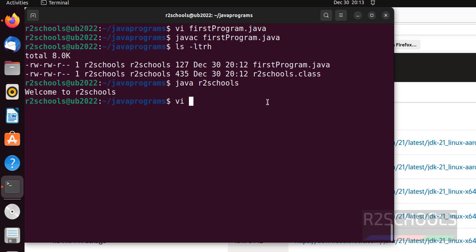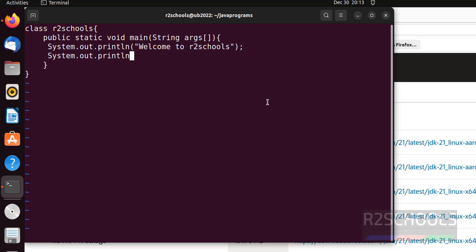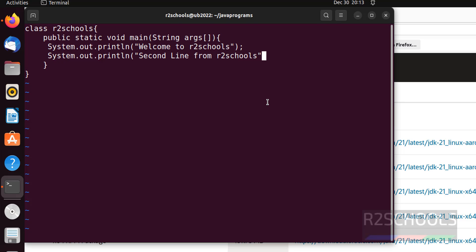vi firstProgram system.out.println. Put the semicolon at the end. Then save the file.